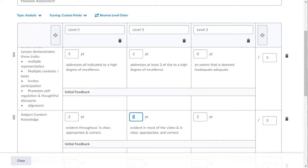Brightspace has a powerful rubrics tool that you can use to assess all sorts of student submissions. What's more, these can also be used in conjunction with the Assignments folders and the Gradebook to make grading more efficient and reliable.